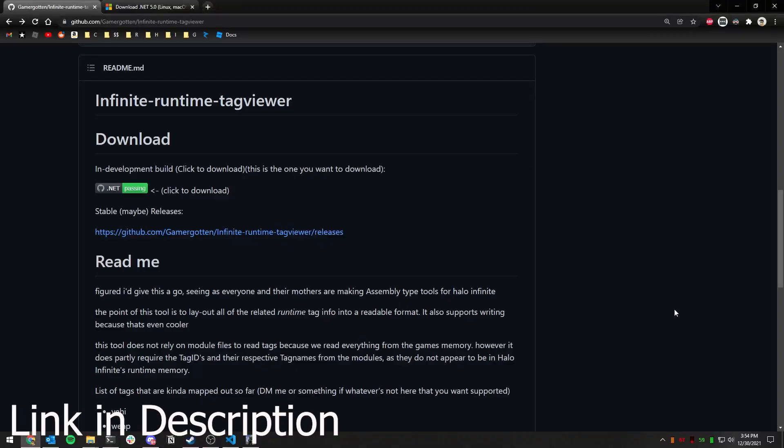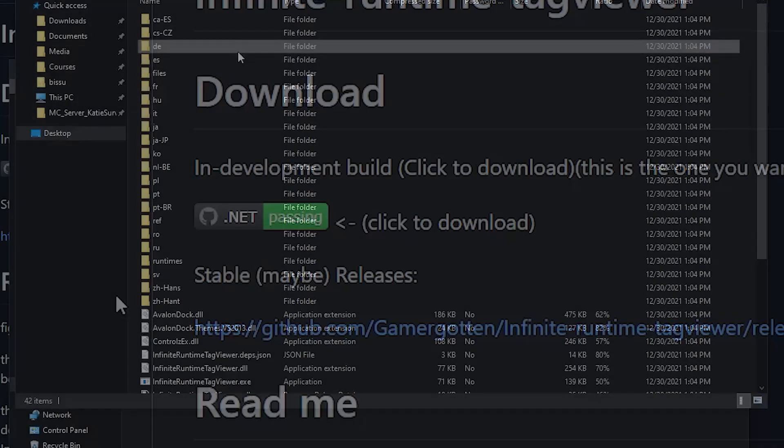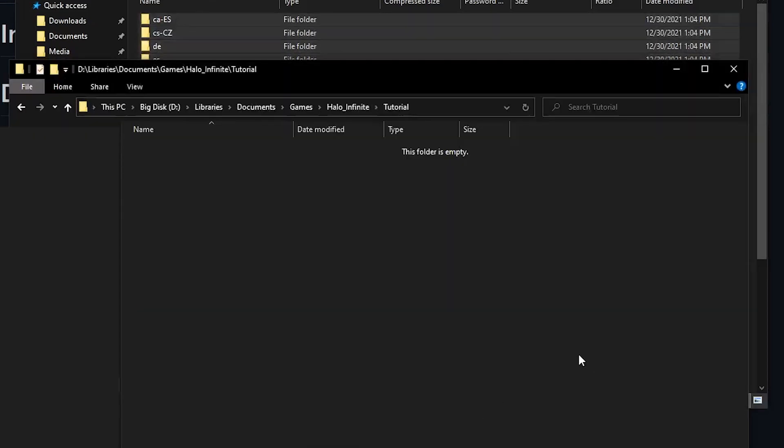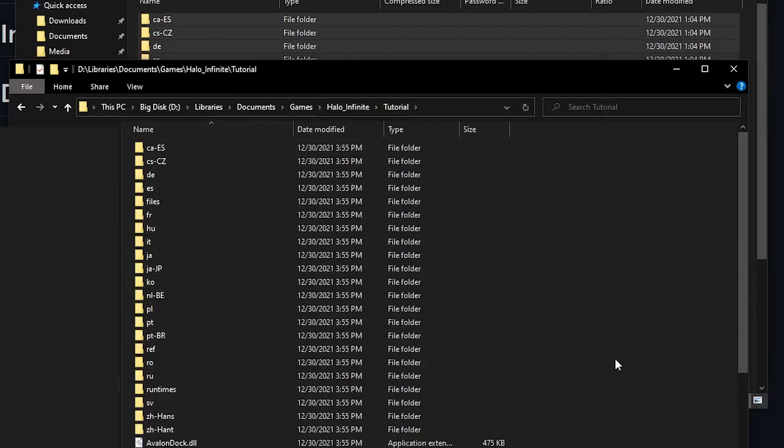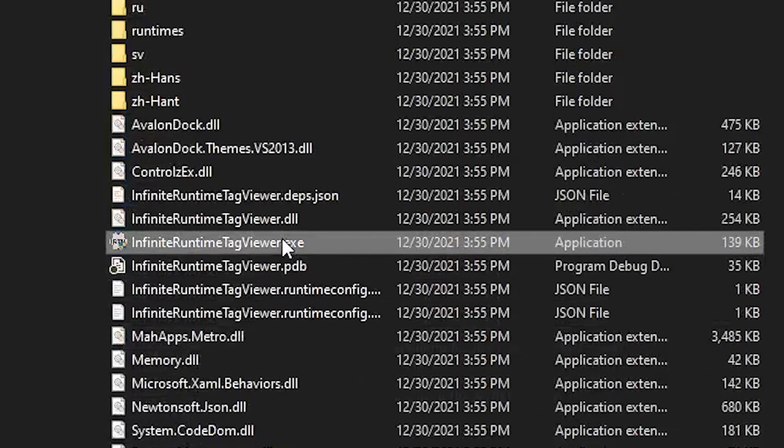To start, download Infinite Runtime Tag Viewer using this button here. Extract the zip into a folder of your choice and click the exe to start the program.